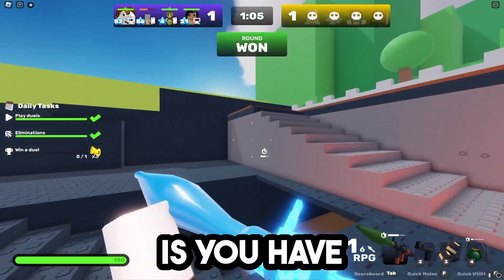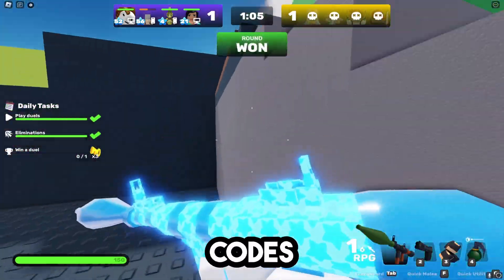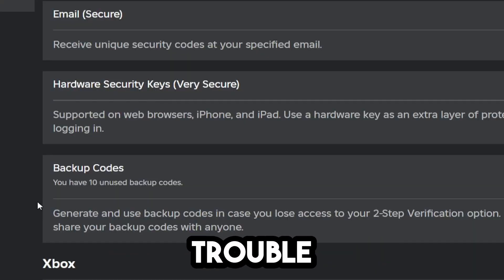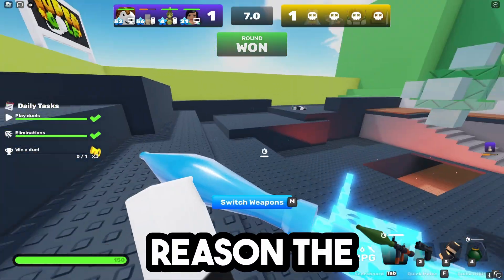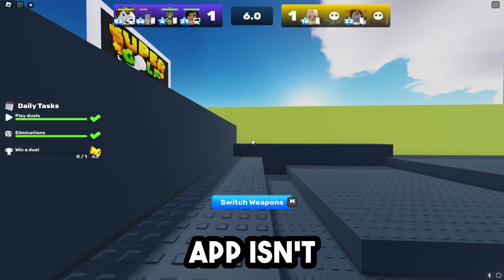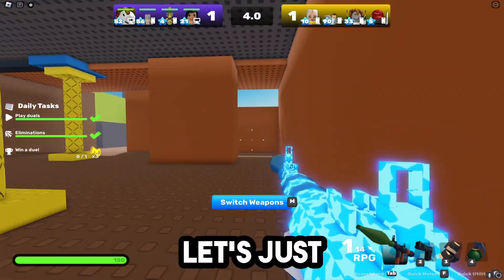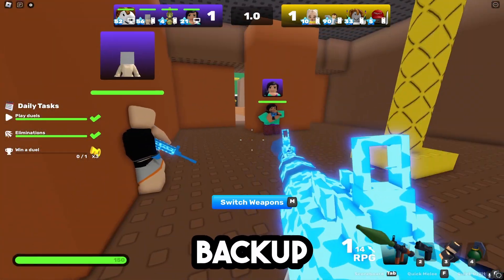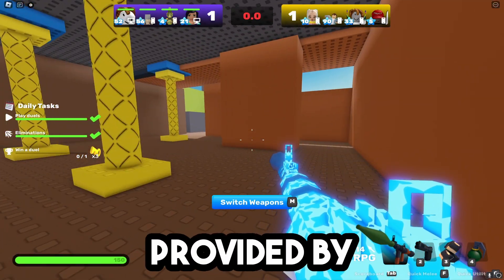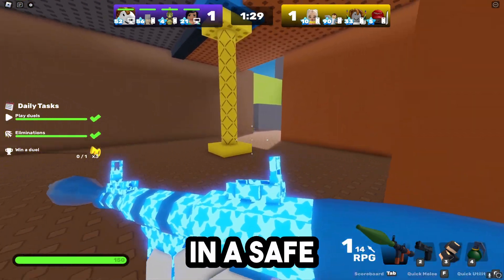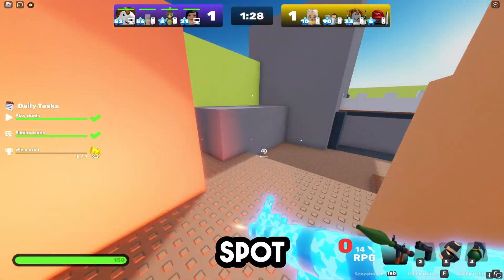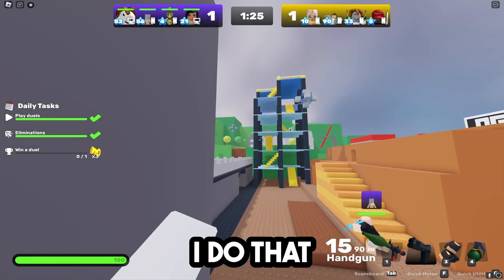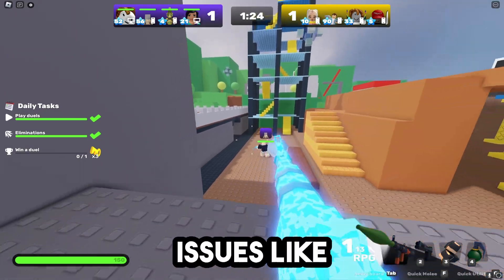Another thing you need to make sure of is that you have backup codes, because these are going to help you a lot if for some reason you're having trouble getting into your account. Let's say the Authenticator app isn't working — you need to make sure you're using these backup codes provided by Roblox. Keep them in a safe and secure spot, like on a separate hard drive. That's what I do, so you never run into any issues.